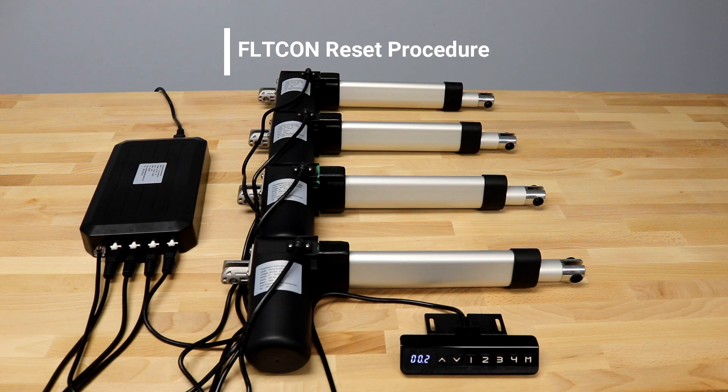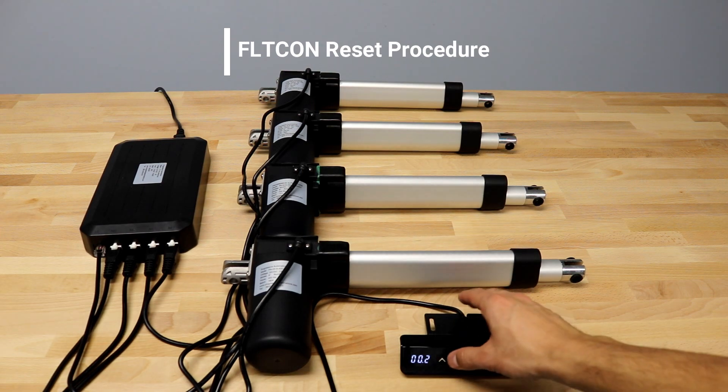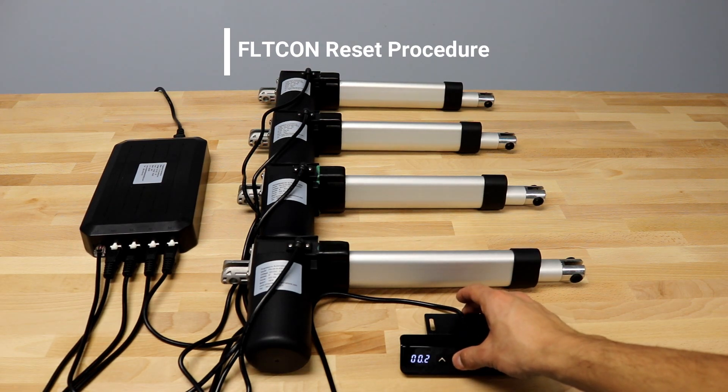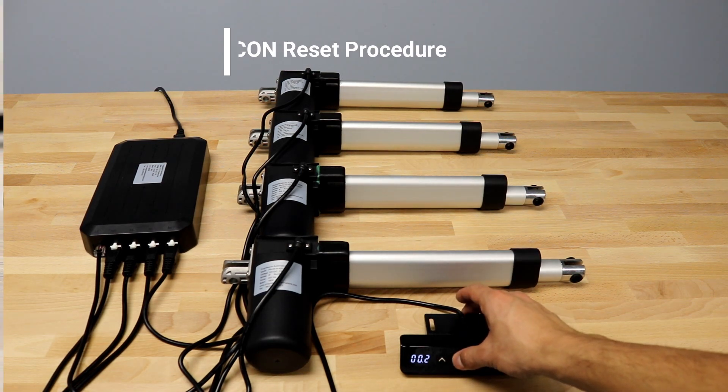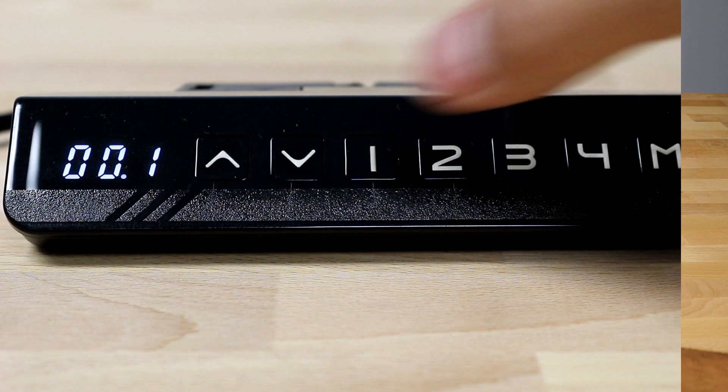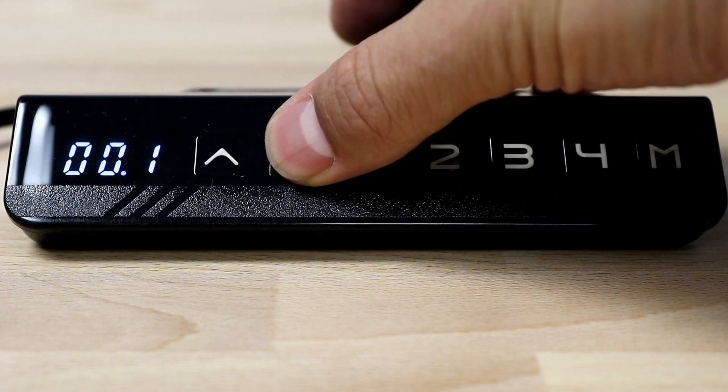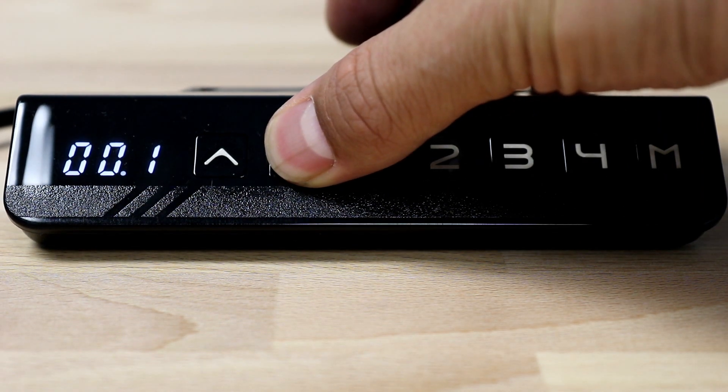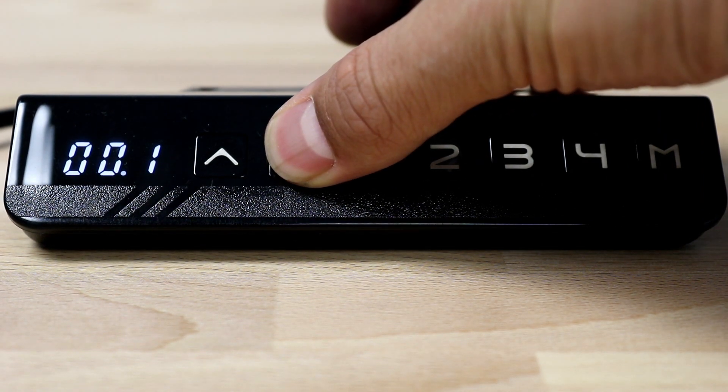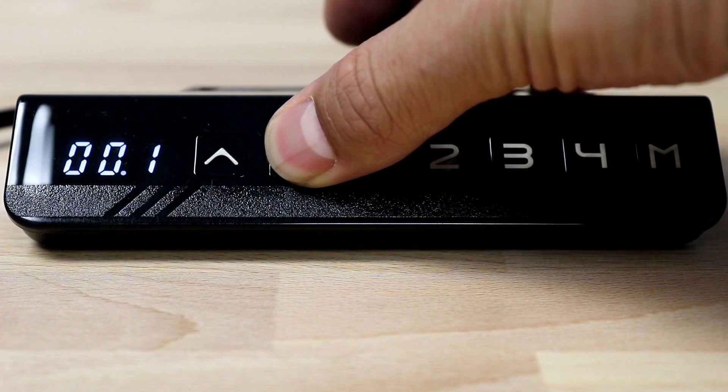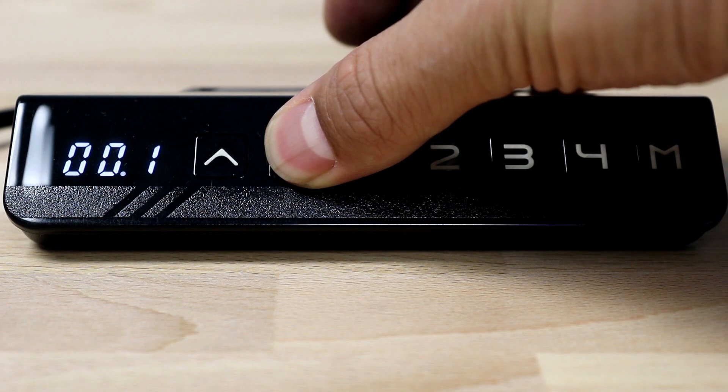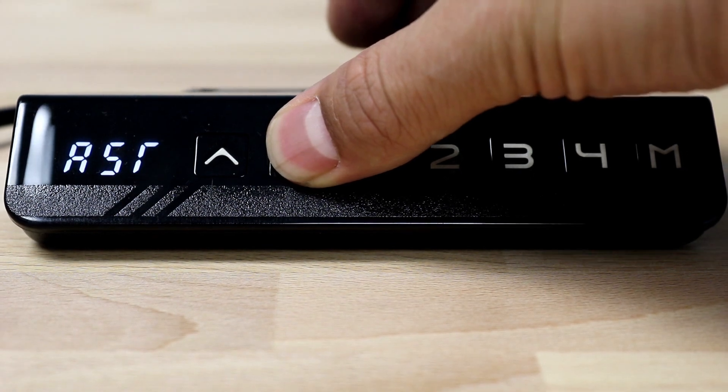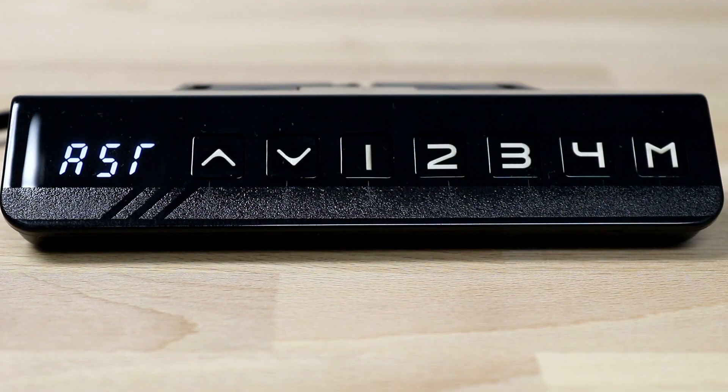Once all actuators, the handset remote, and the power cable are all secured to your FLT-CON control box, press and hold the down button until ASR reads on the LED screen. If using a remote without a screen, hold the down button for approximately 10 seconds.